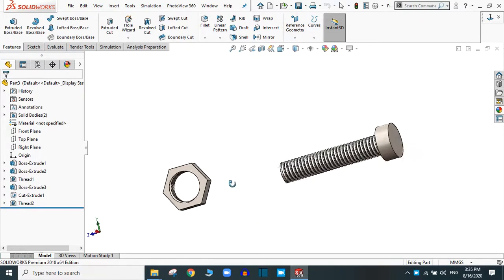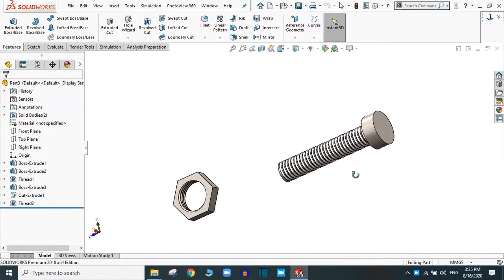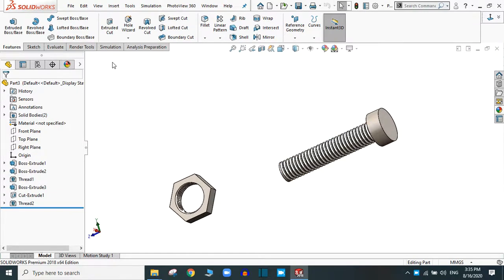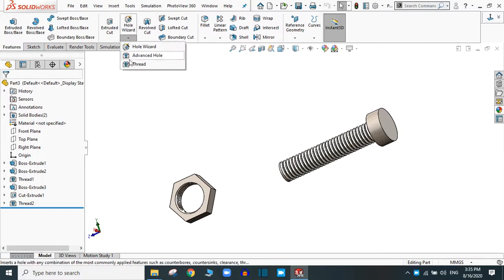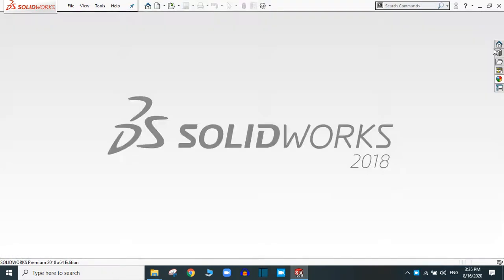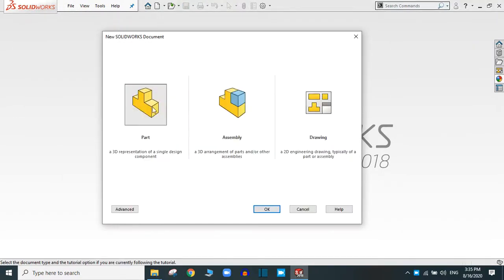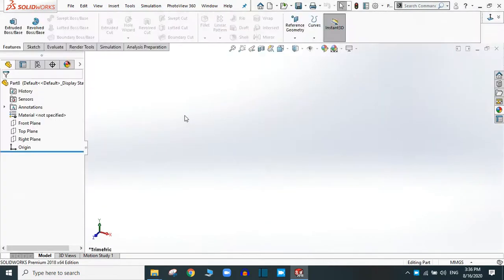We are going to create both the nut and bolt, and we are not taking the standard dimensions for the nut and bolt — you can take any standard size. We are just going to learn how to use the thread feature. Simply click close, and now create a new bolt. Here we are going to create the shape first.